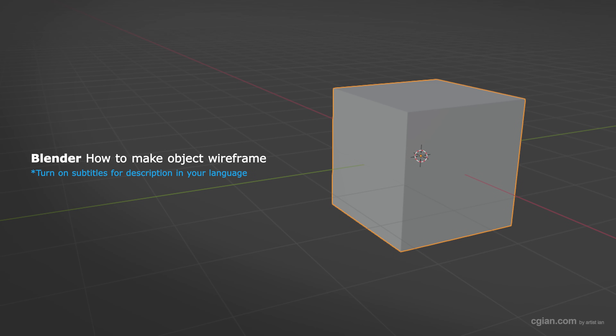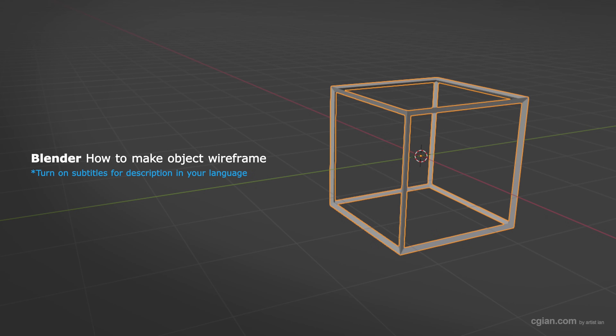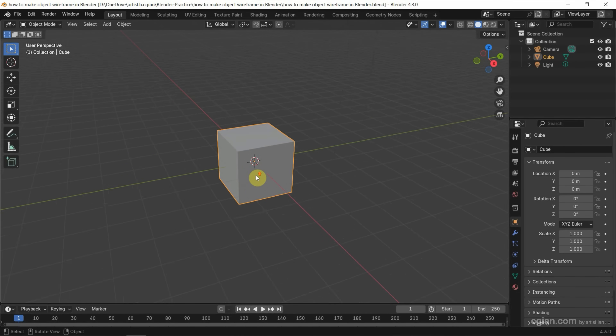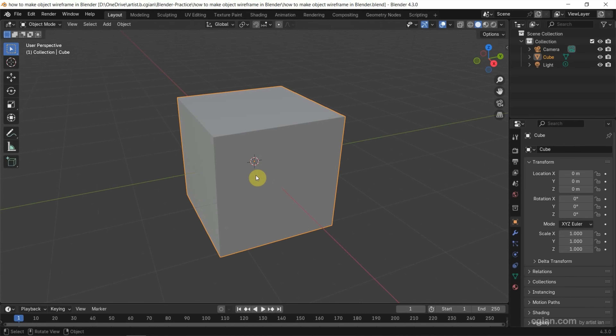Hello, I'm CG Ian. This is a quick video to show how to make objects wireframe in Blender. This is the default scene in Blender. We will use the cube to make a wireframe.